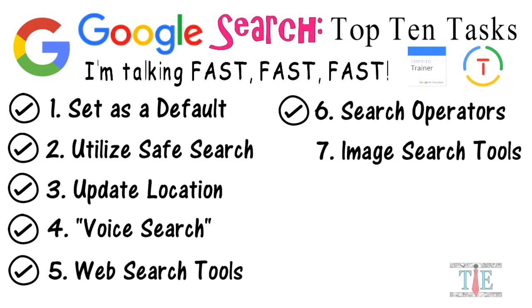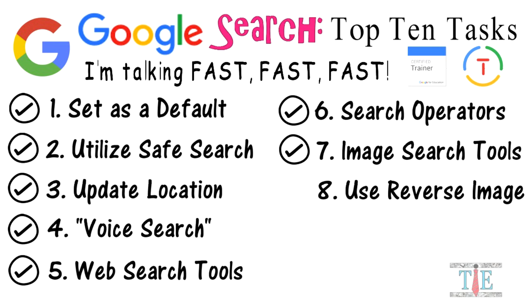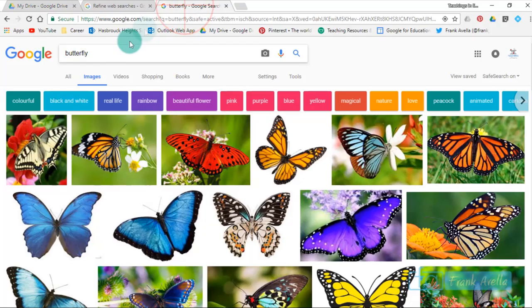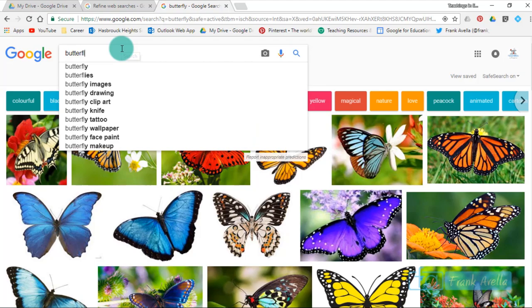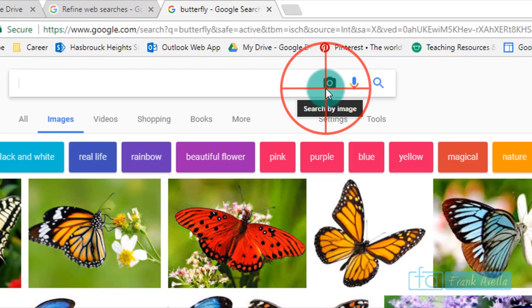Number eight: use reverse image search. Now you could actually use something called a reverse image search where you can pick an image and they'll tell you a little something about it. Let's search by image.